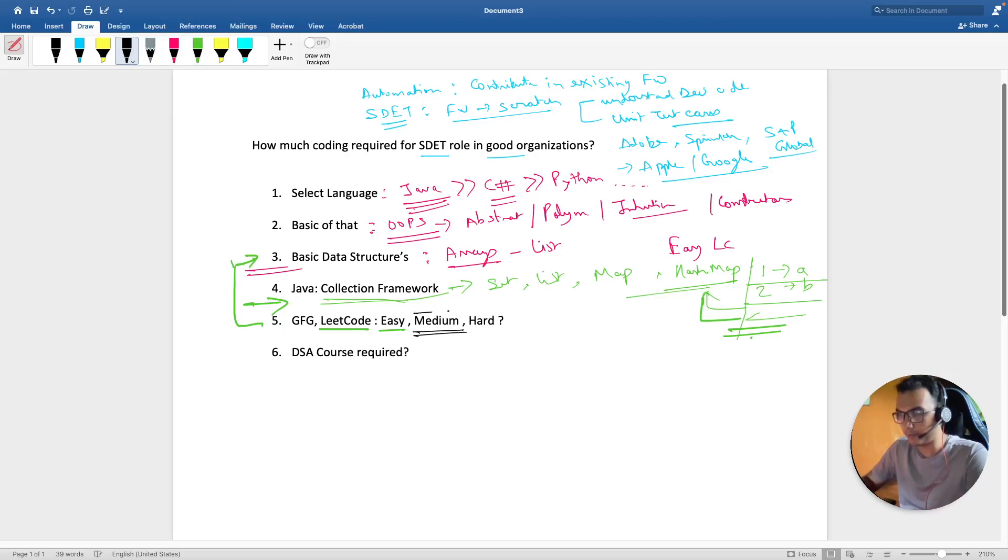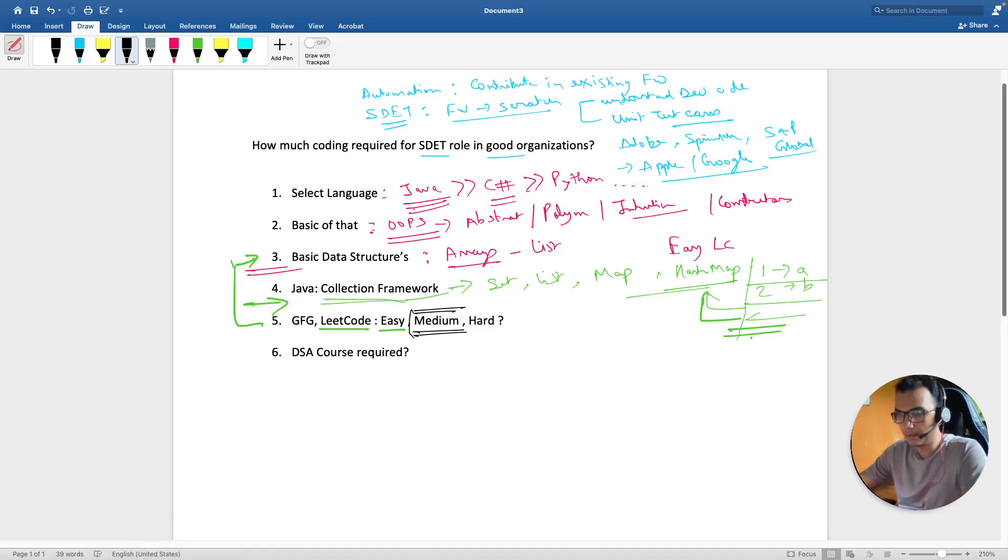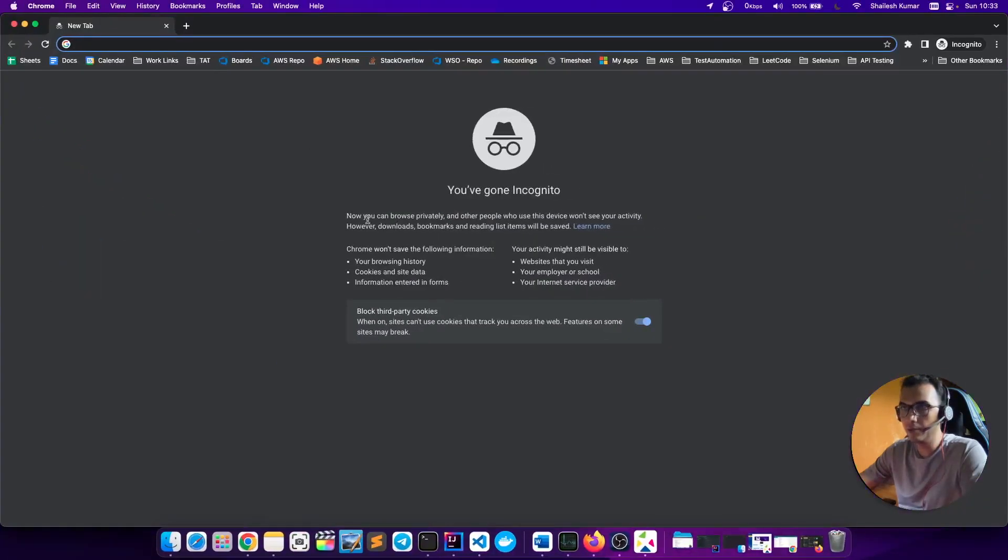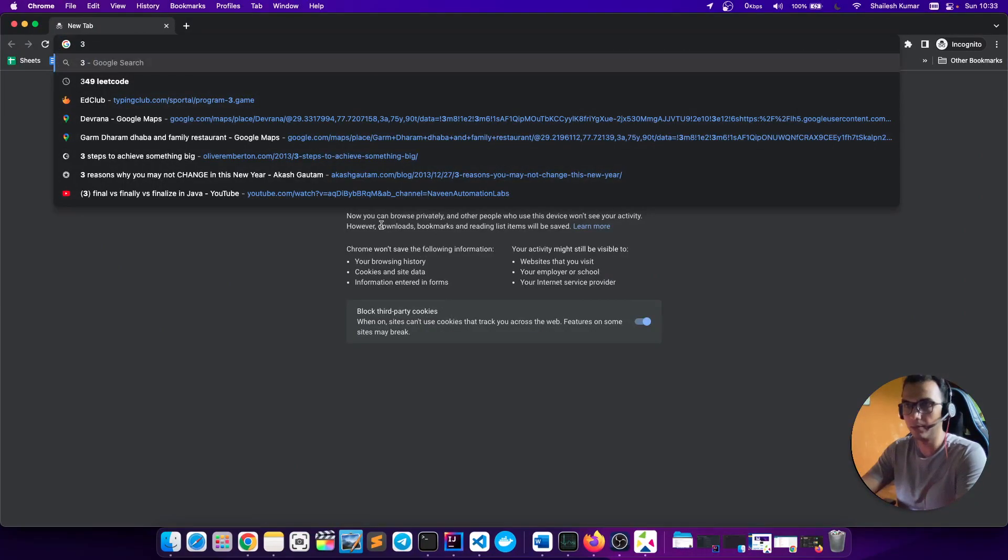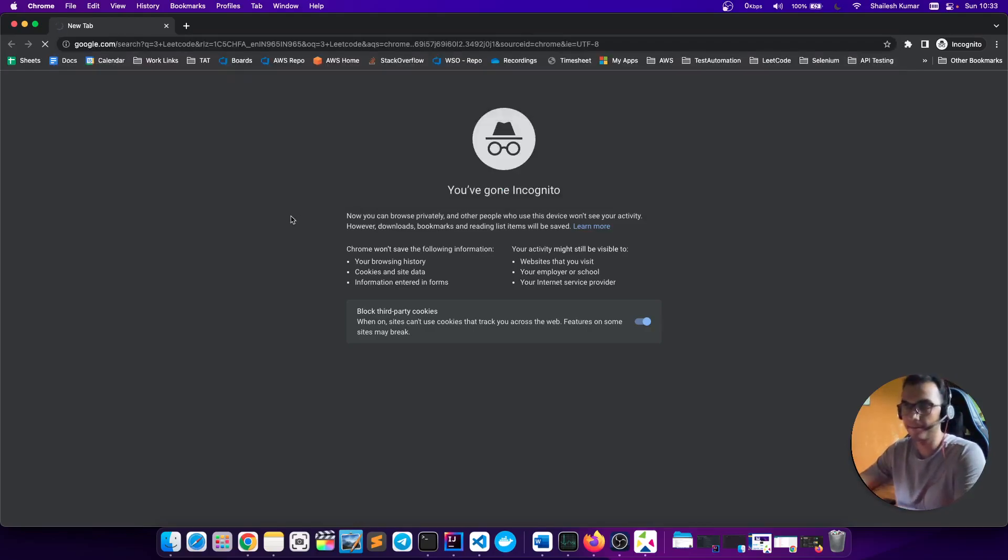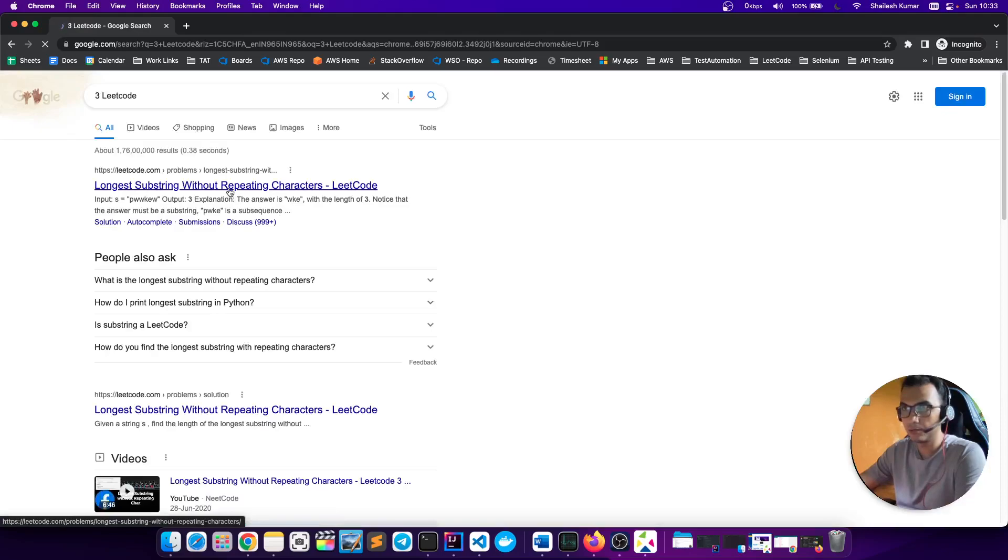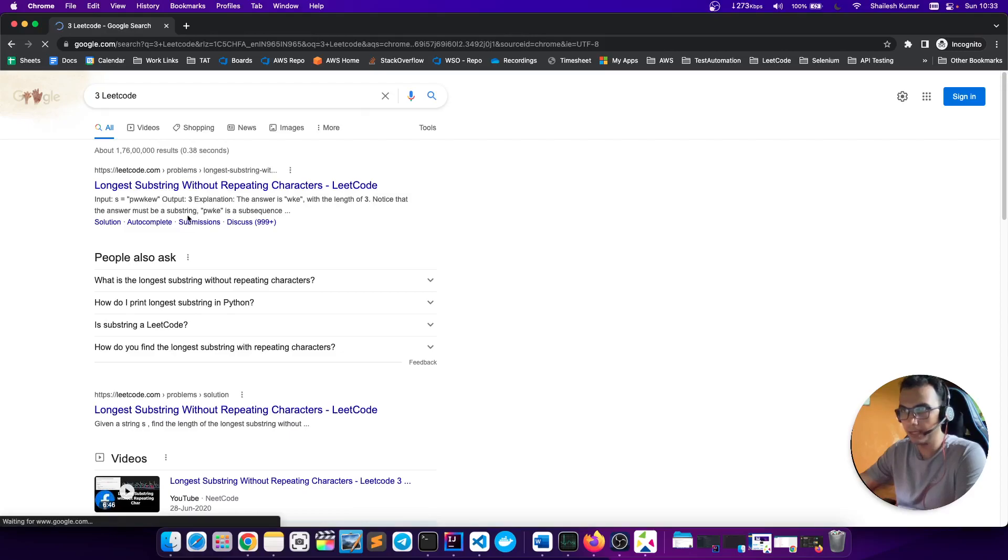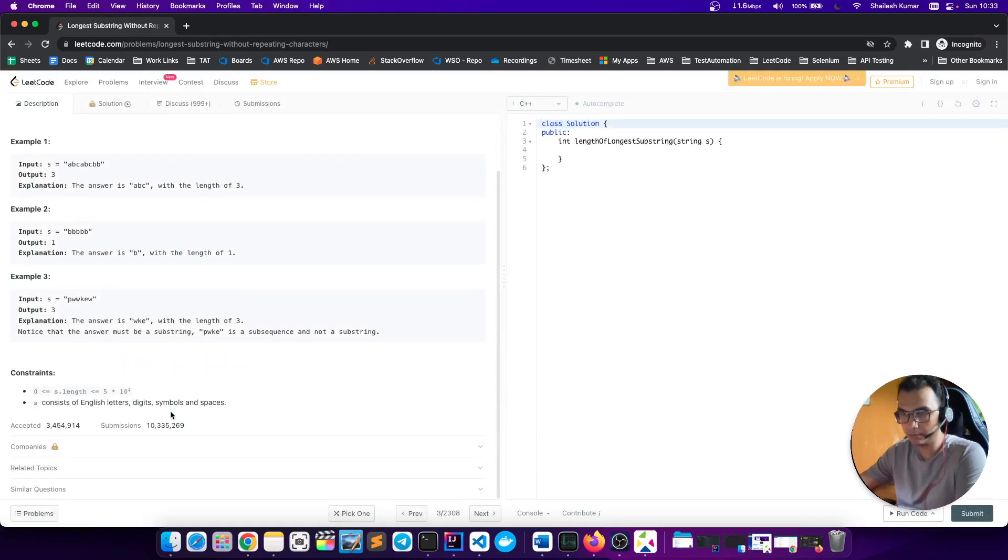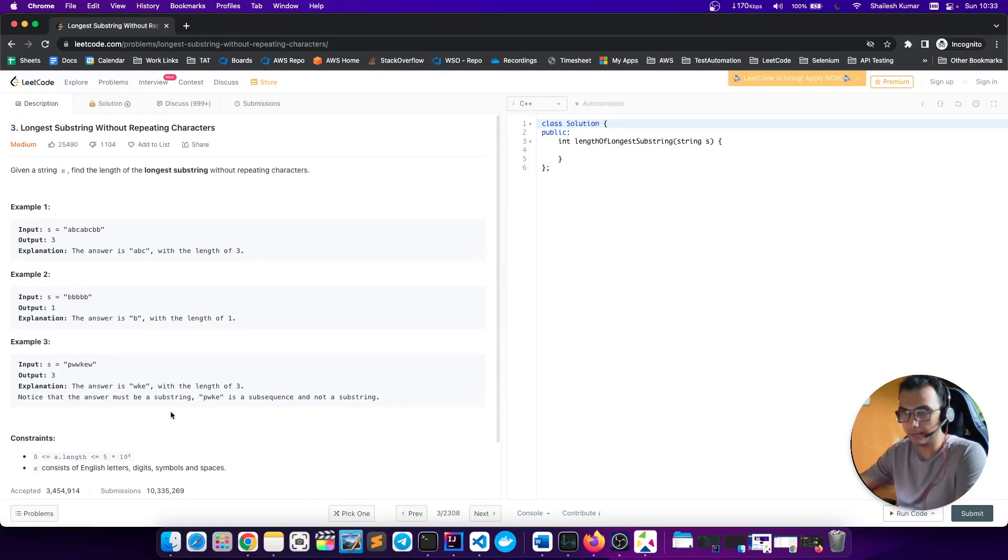The basic part is that if you have to be an SDET, you should be in a position to at least solve medium problems on LeetCode—not all, but probably some. Let me show you one problem that I can remember right now.